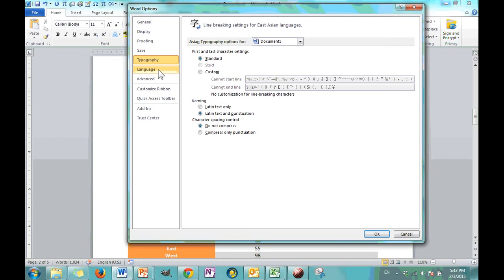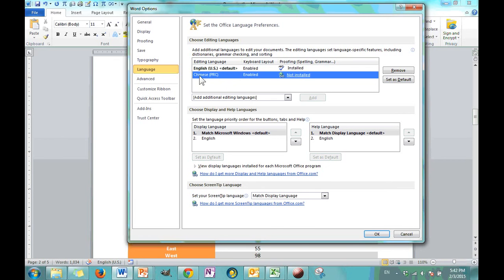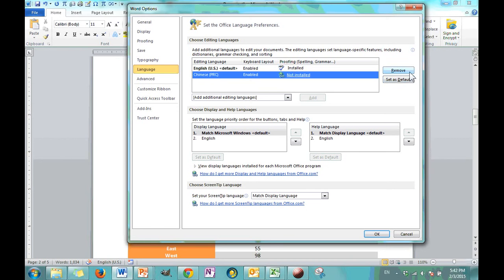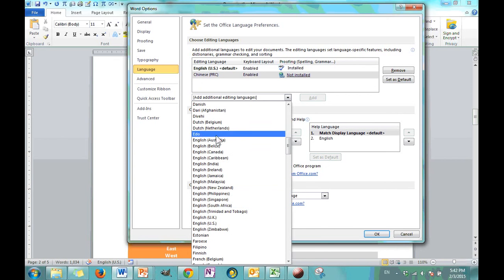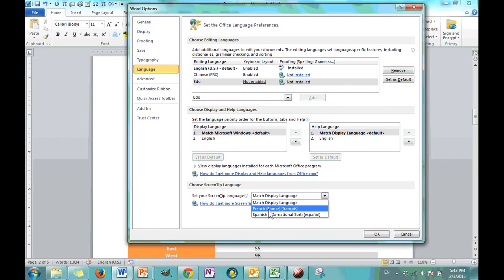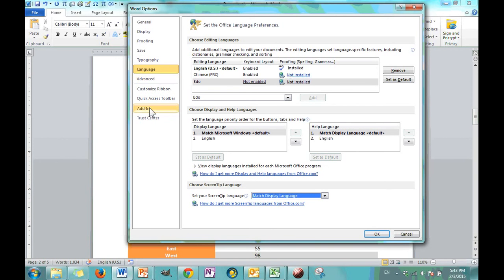Under language, you can set your default language. If you wanted to switch to Chinese, it's here. You would have to install it if you wanted to go to turn on the proofing. You can set that as the default or you can just remove Chinese. And then you can add new languages here. So, you just click on a language and you just click add. And now it's on your list. You can change the screen tip language to be French or Spanish. And that's pretty much the gist of this section. You can also change the display language. So, what language is all the ribbon, all that stuff. Buttons and boxes. What language are those in?